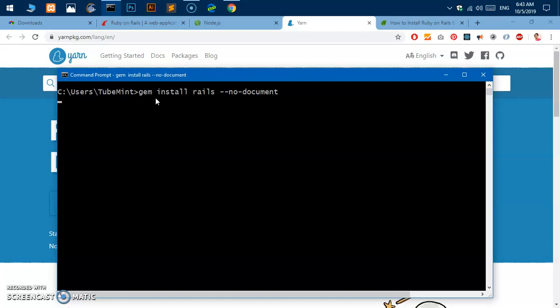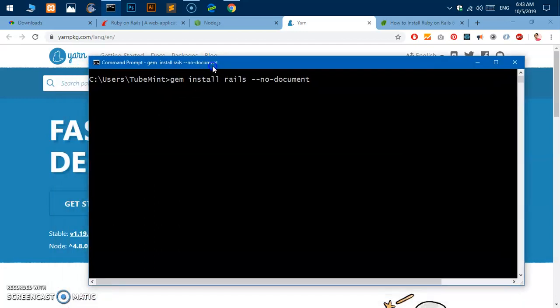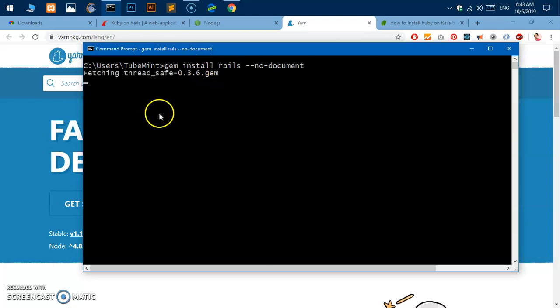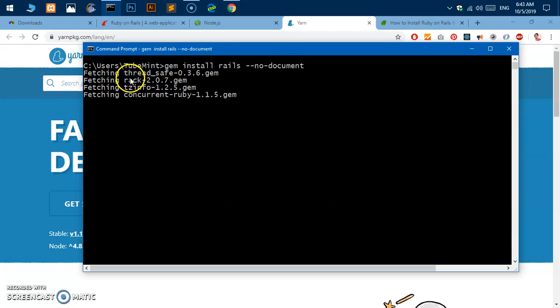Again, this is going to take some time so I'll pause the video. Once it starts installing everything I'll pause it and once it's done I'll be right back. So here we go, it's going to install the gems and set it up.